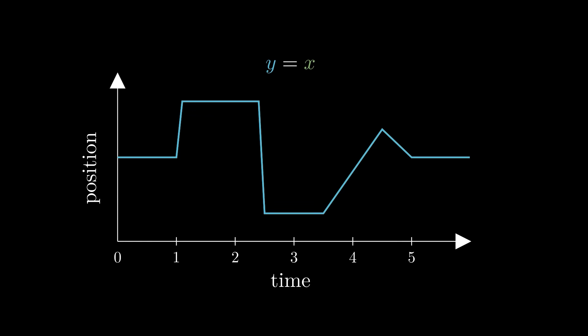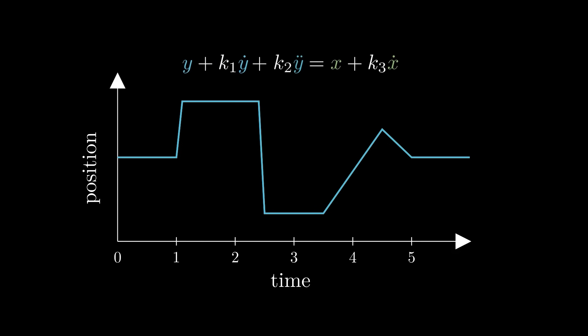Whatever changes we make to this equation, we'll want to ensure that in the long term, when x isn't changing, y should eventually settle at x. To introduce the possibility for interesting dynamics, let's add some velocity and acceleration terms, represented here as first and second order derivatives with respect to time, scaled by some values k1, k2, and k3.